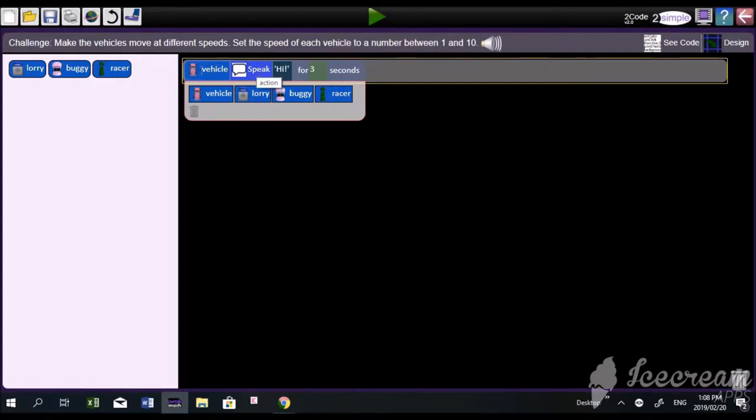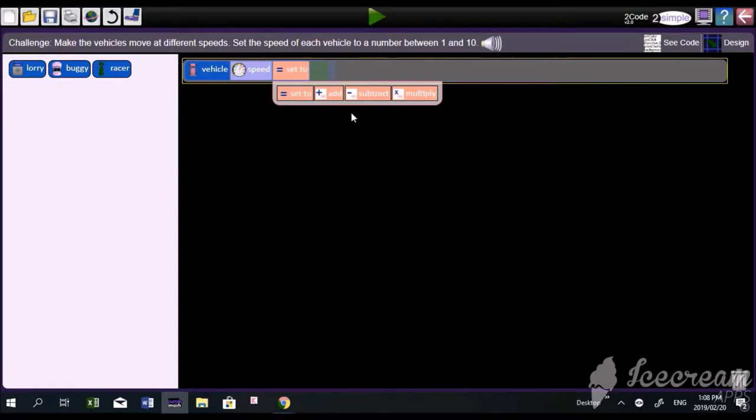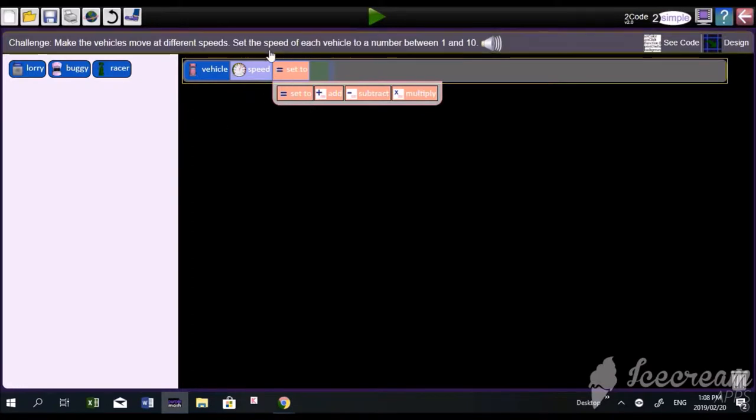Here we've got all the different actions that the vehicle can do - this pink vehicle. If we click on that, you'll see it says image, friction, show, angle, and speed. We're going to choose speed. We know that if we're going to set it, it'll be between one and ten.